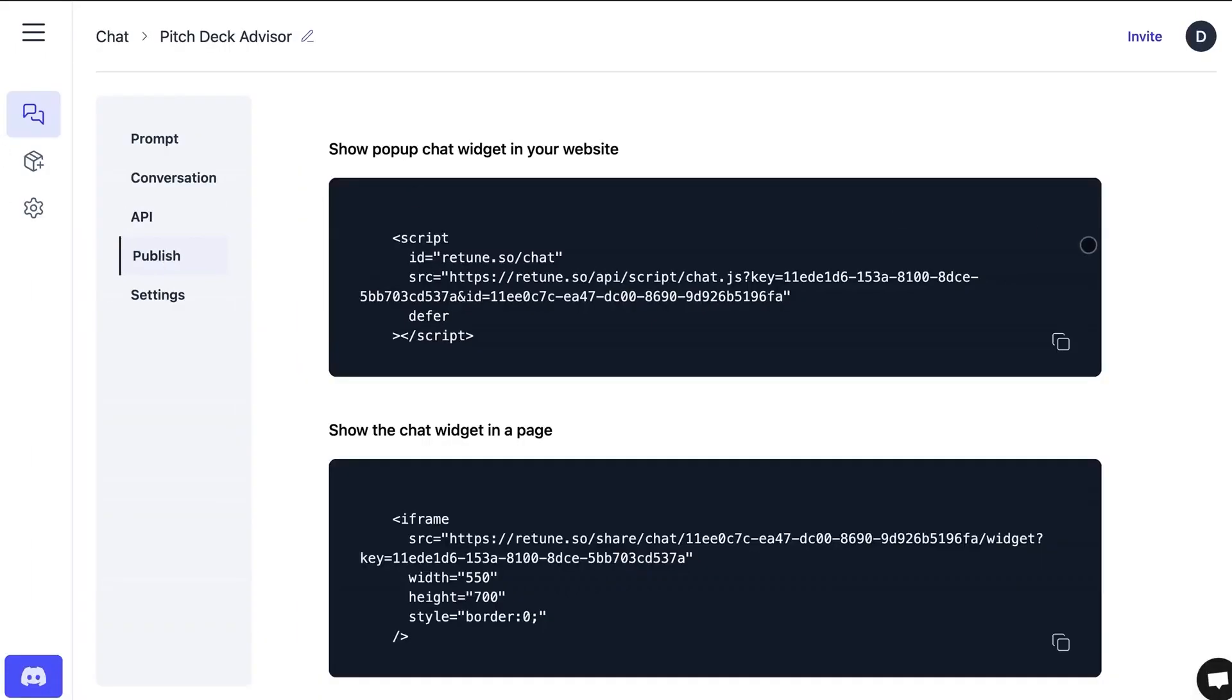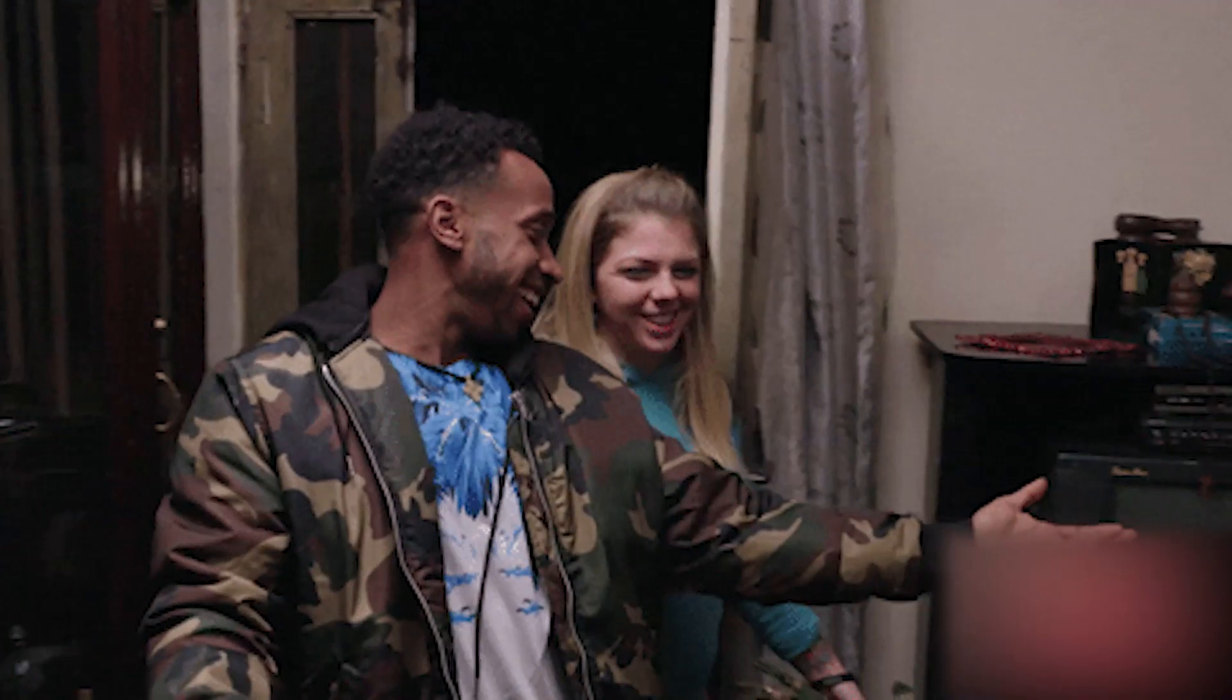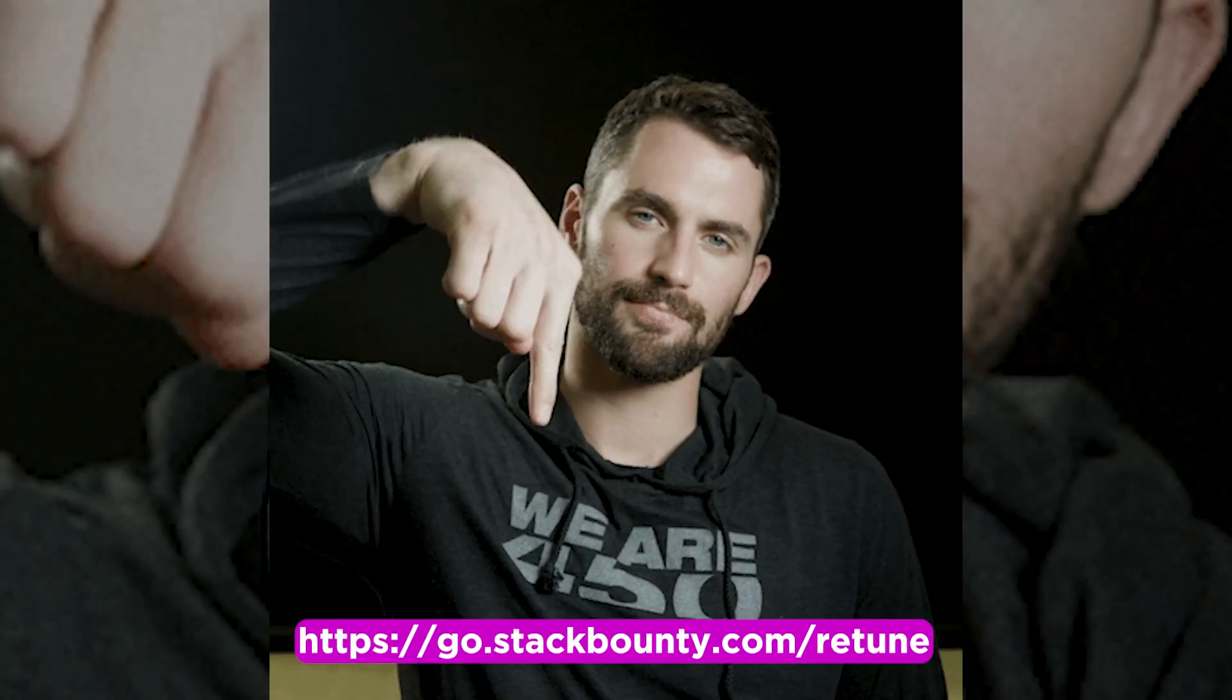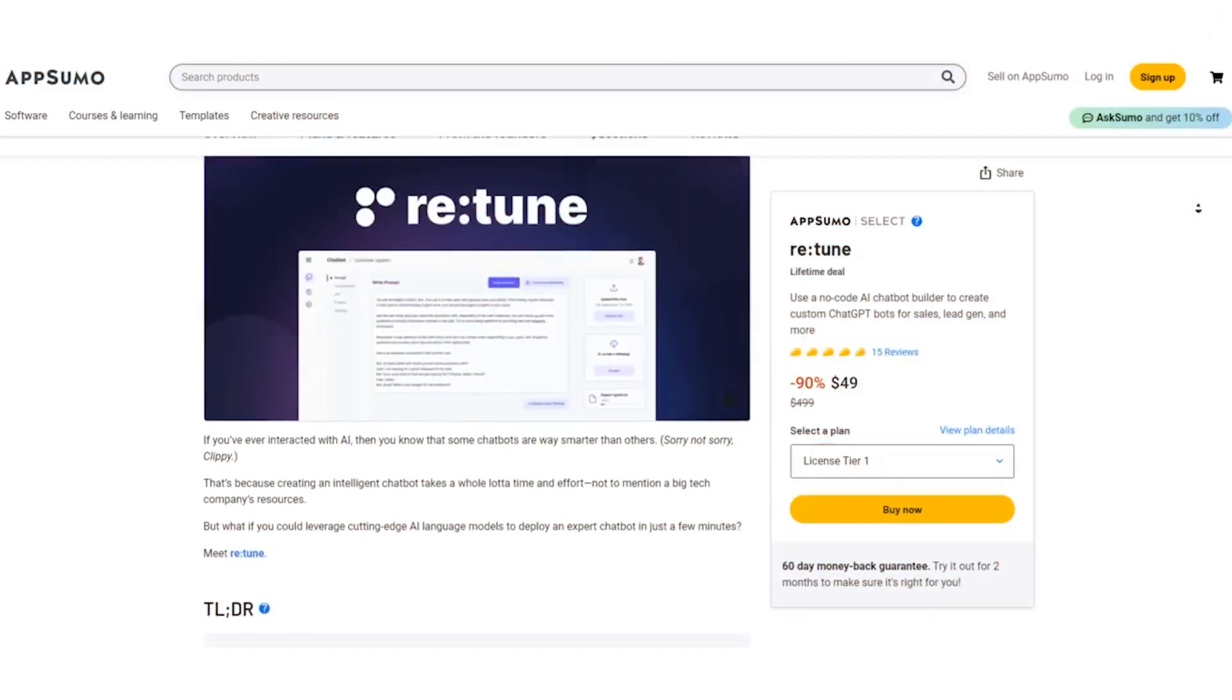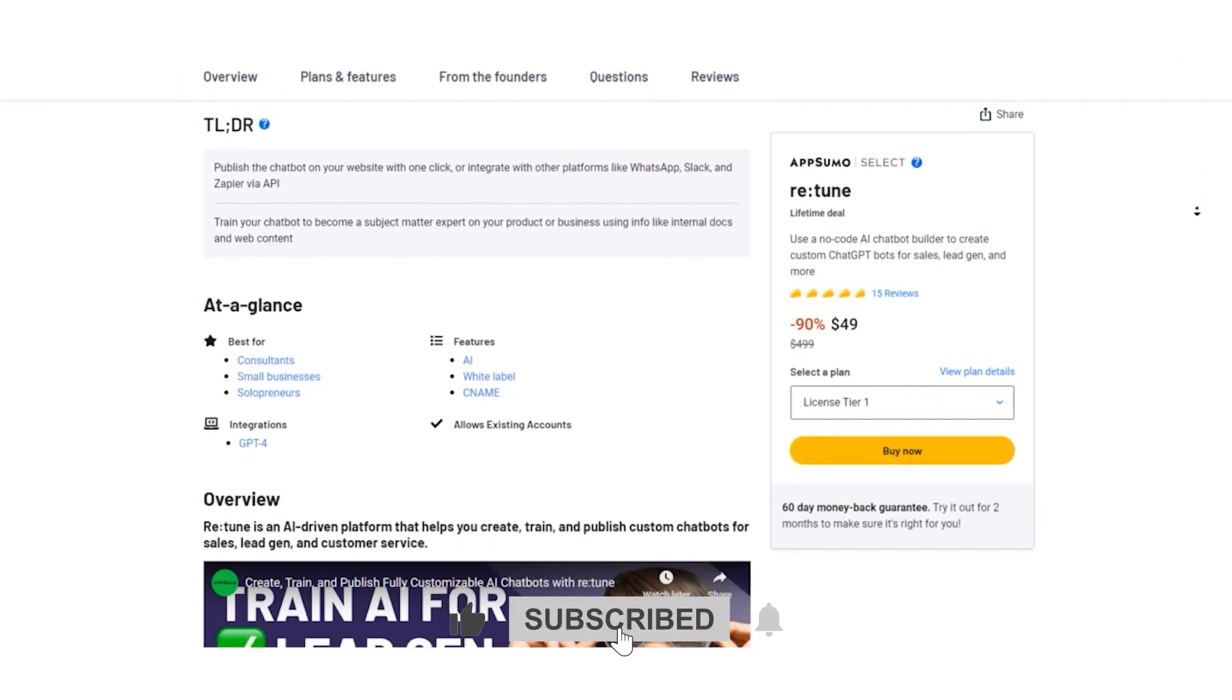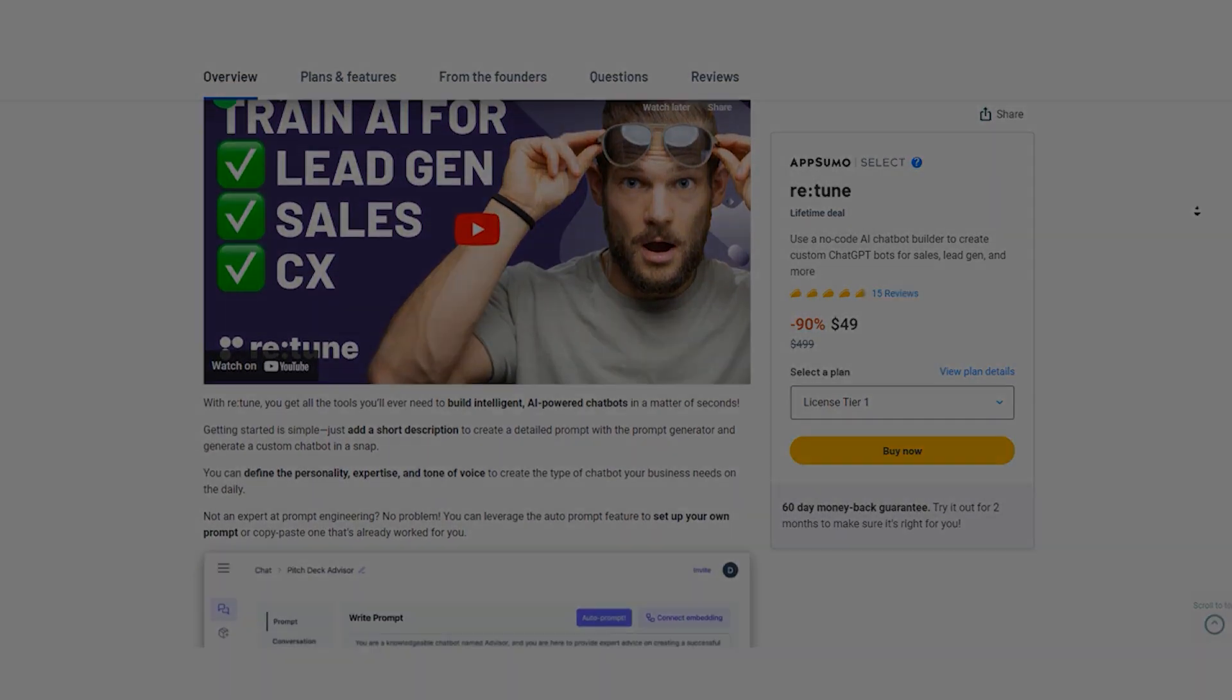Folks, it's time to level up your chatbot game. With Retoom, you're not just building chatbots, you're crafting conversational geniuses that make your business shine. Here's the sweetest part: You can snag a lifetime deal to Retoom right now. All the details are waiting for you in the video description below. So, let's create chatbots that think big, make businesses bigger, and make you the smartest cookie in the tech jar. This is Don Mecca, signing off.